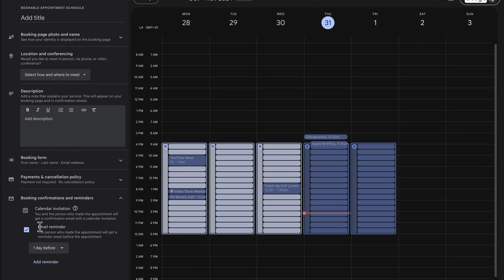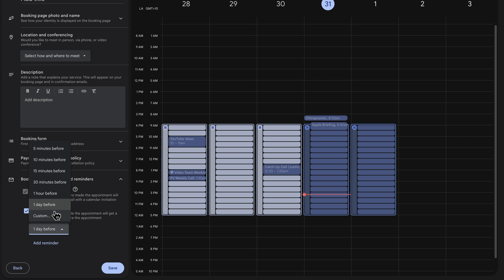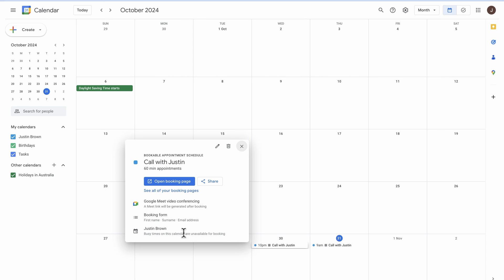This is here what it looks like on the paid version. We can have email reminders that go out and we can choose when they are. So the default is one day before, but we can also add extra reminders in here as well. Once that's done, we can see we've got this pop-up here, bookable appointment schedule, call with Justin.